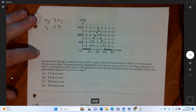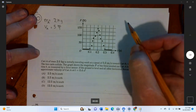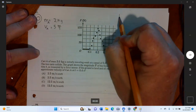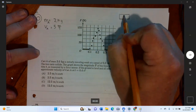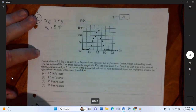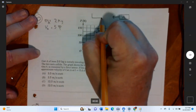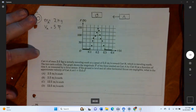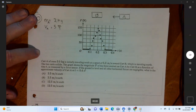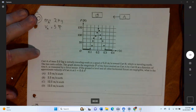Cart A is traveling south and cart B is traveling north. The two carts collide. The graph shows the magnitude of the force exerted on cart A by cart B as a function of time, as measured by a force sensor. The ground is level and all other horizontal forces — meaning friction — are negligible.